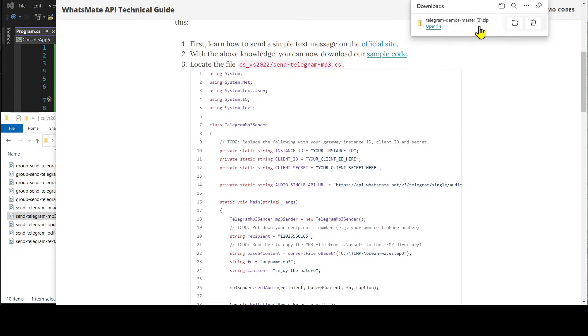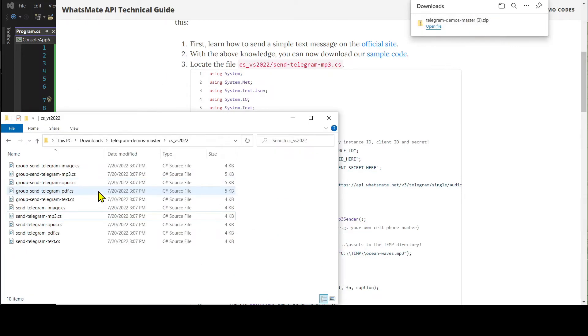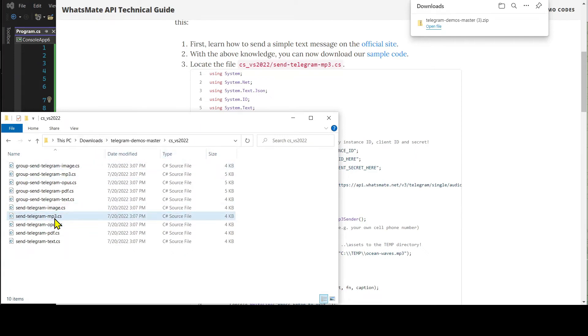When the download is complete, expand the zip file. Then, navigate to this directory. After that, open up this C-sharp source file.